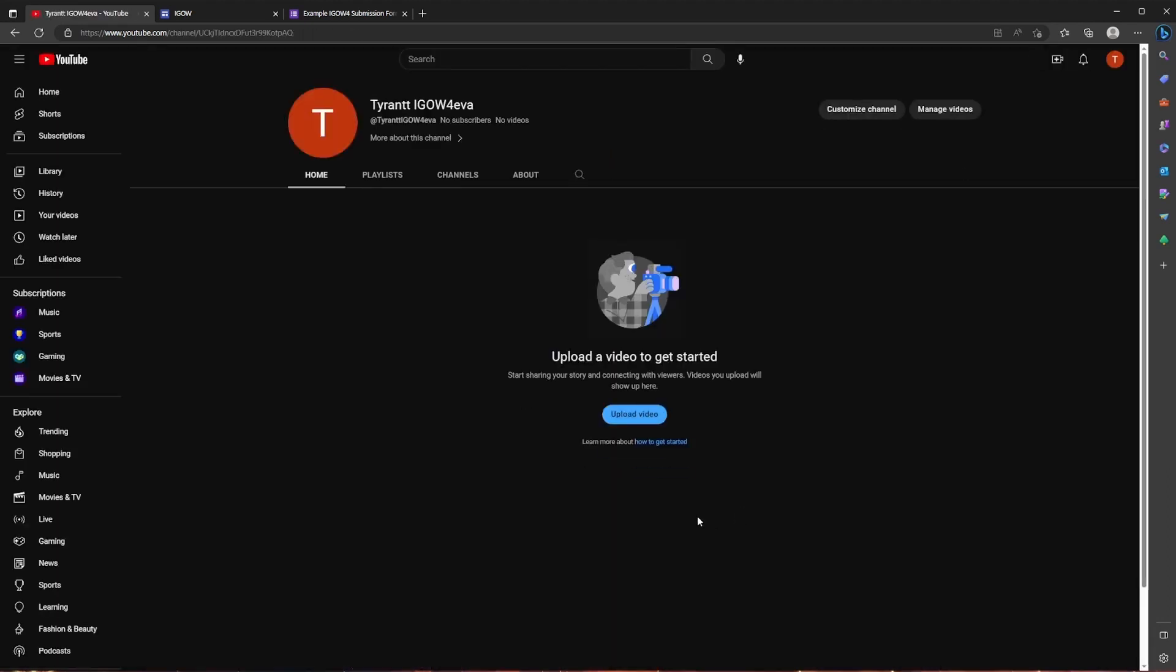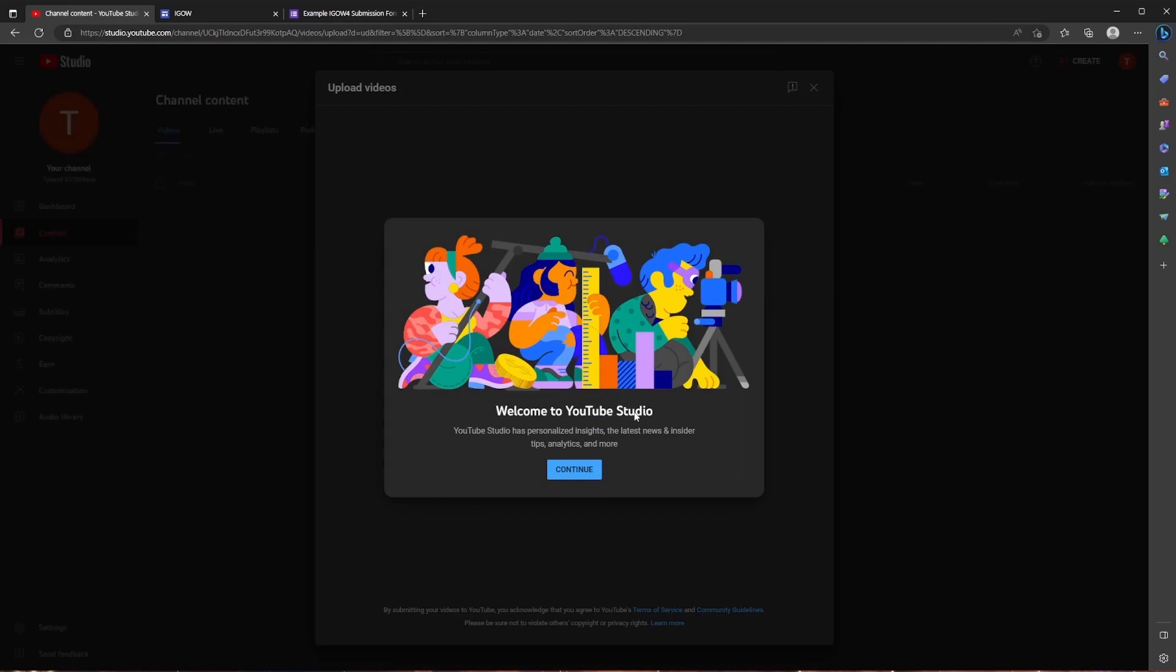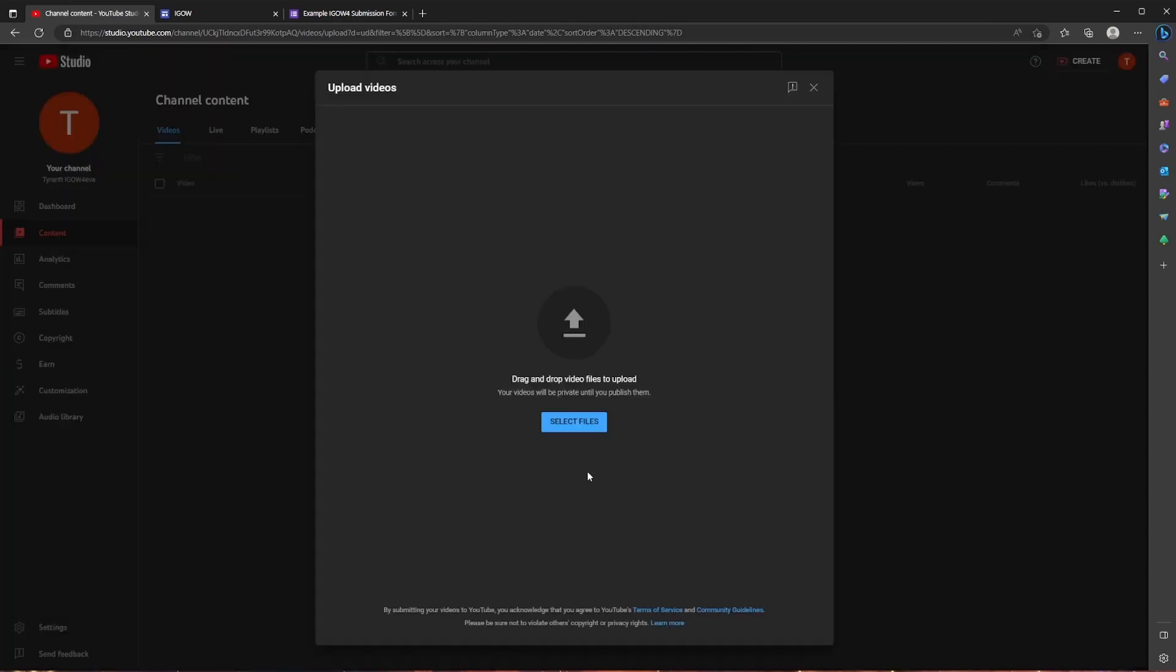So now in the middle of the screen, it's going to say upload video and you're going to go ahead and click it. And this is going to take you to YouTube Studio. So we're going to click continue and then select files and you're going to pick your video and click open.